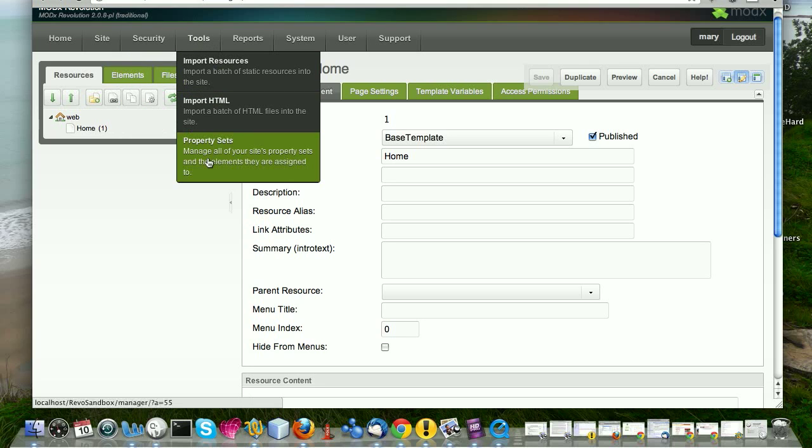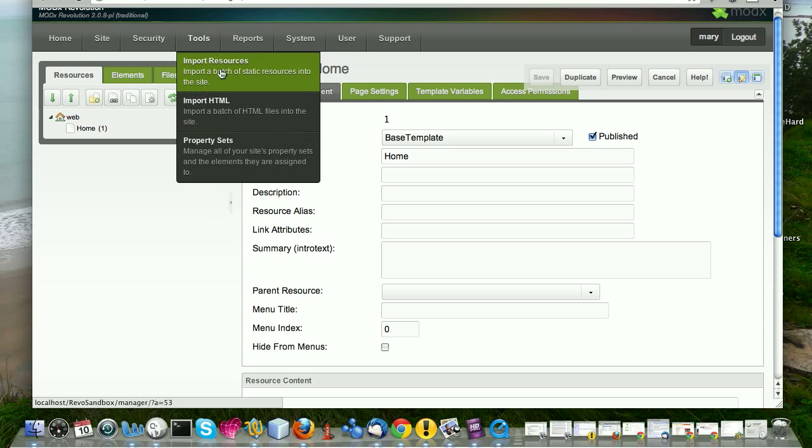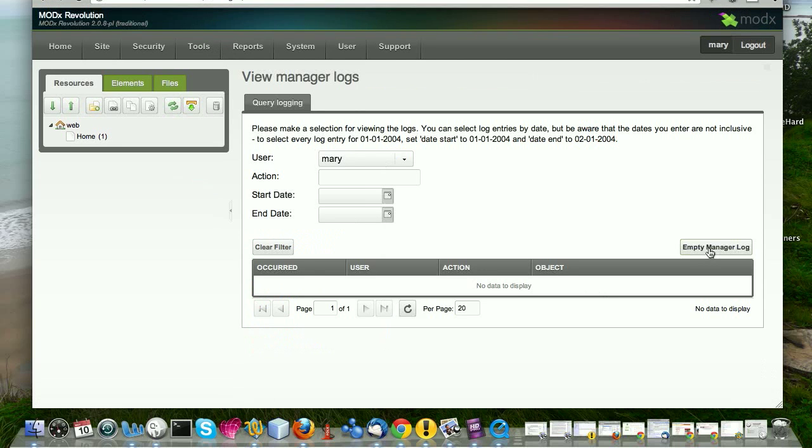Then there's tools, property sets, really handy. You can create, when you create elements, you can assign property sets to them that dictate how those elements behave. Some elements come with default property sets and you can create new property sets to override those. There's import HTML, import resources. So different tools in there. Then we have reports where you can look at what's going on with your site. You can look at your error log really handy. If things are not working like you think they should, or you're sort of getting errors, nice to go into the error log and see what's going on. System information and so on.